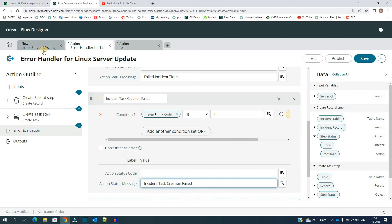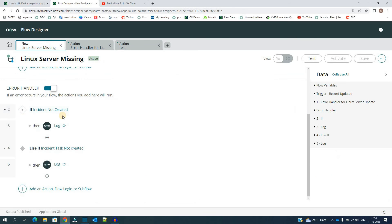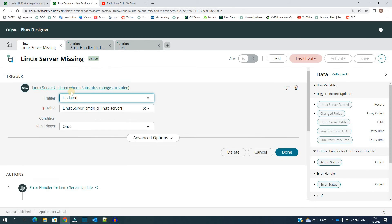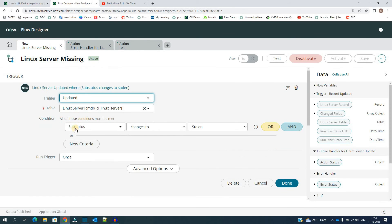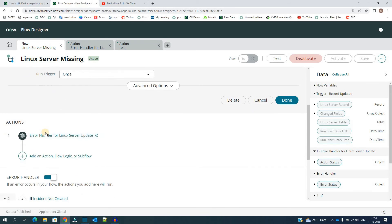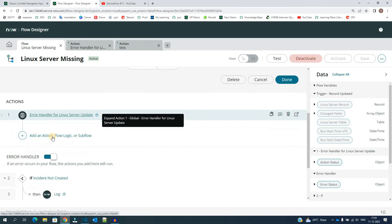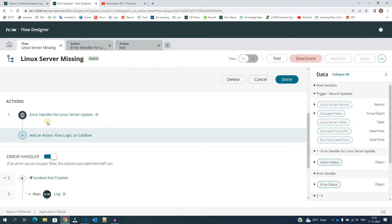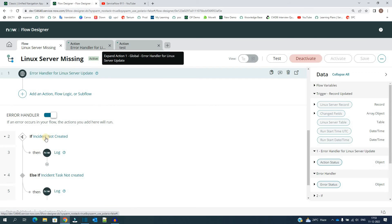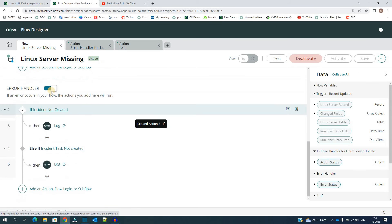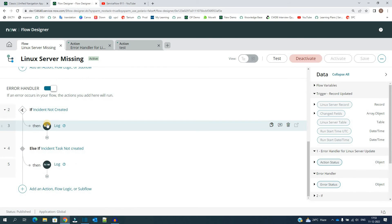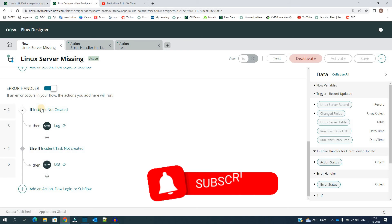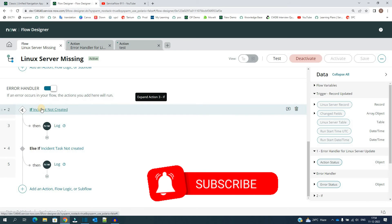So you see here, this is my trigger, basically if the sub status changes to stolen, this is the trigger condition. And then I have added the action which I have created, the custom action. And whenever we get any error it will come here. You already know what is error handler, how to use it. If you don't know, please watch my last video where I have explained error handler in a very beautiful manner.